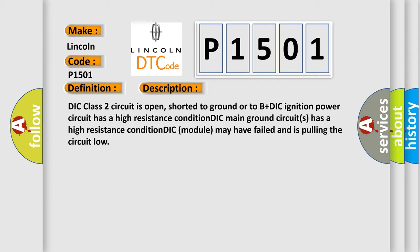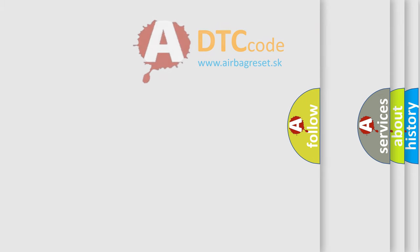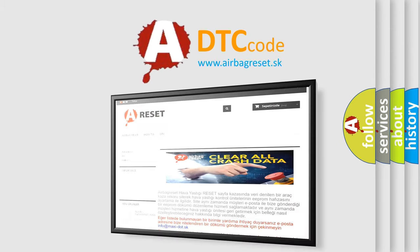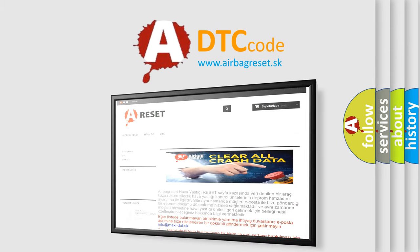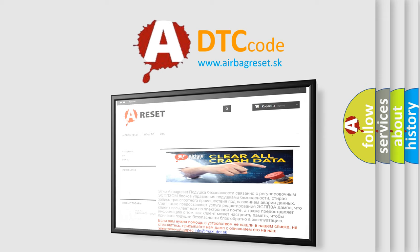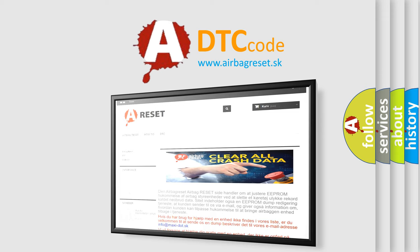The Airbag Reset website aims to provide information in 52 languages. Thank you for your attention and stay tuned for the next video.